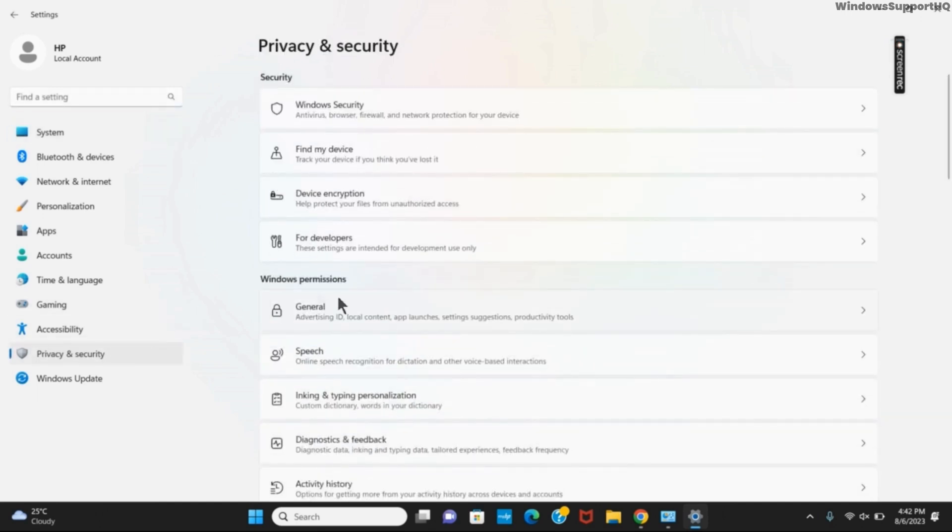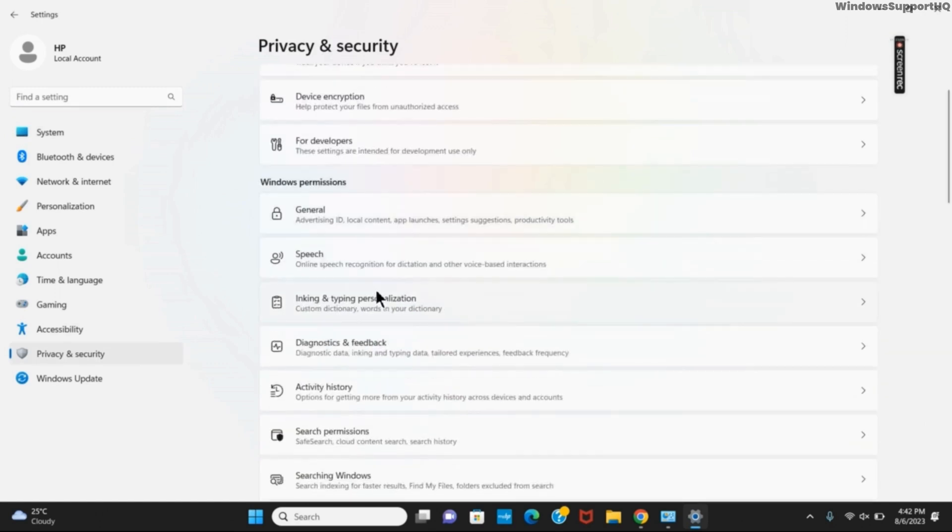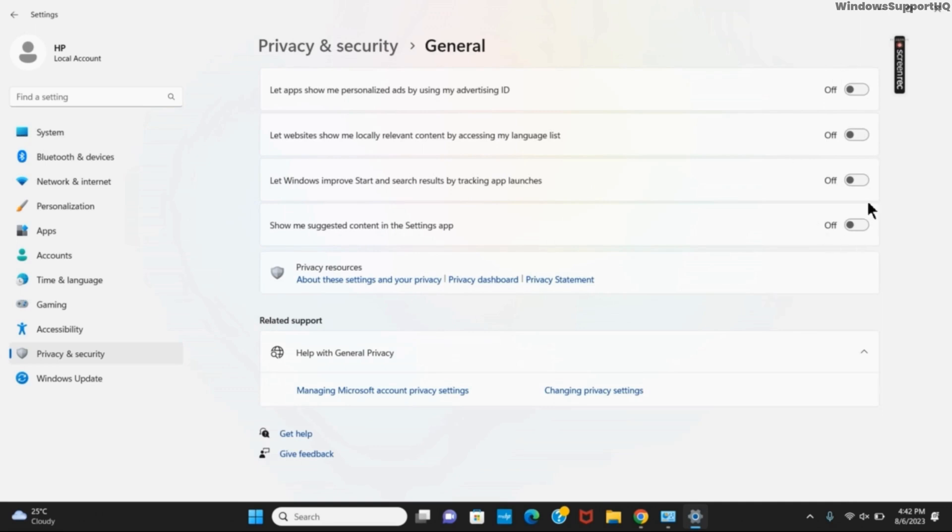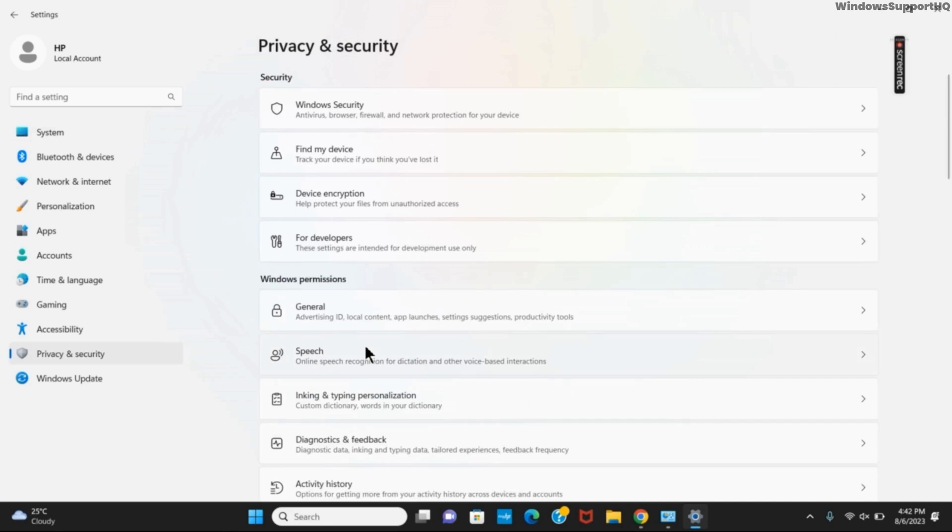Now under Windows permissions you will see the general section. Tap on the first option and make sure that you have toggled off all these four options. They will only take some extra space, so it's better to toggle it off. Once you have toggled it off, you can go back to the main page, Windows permissions.